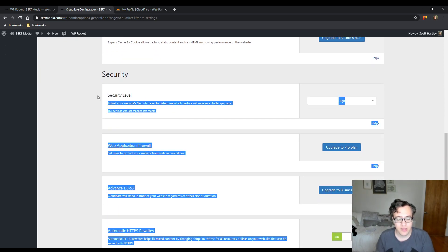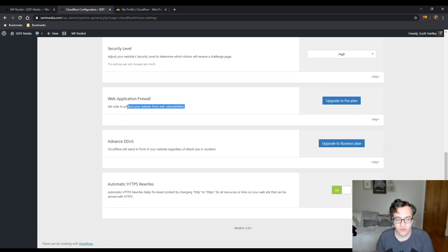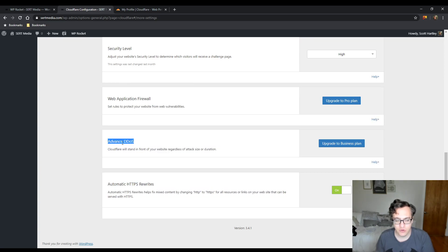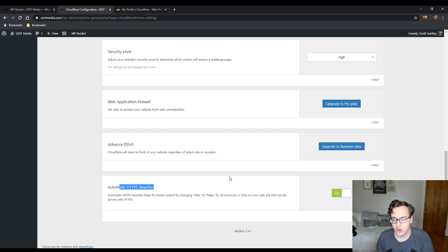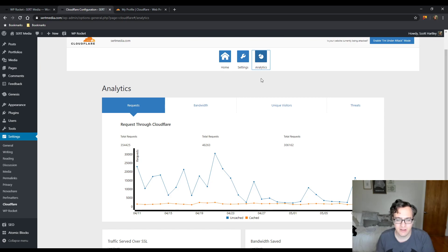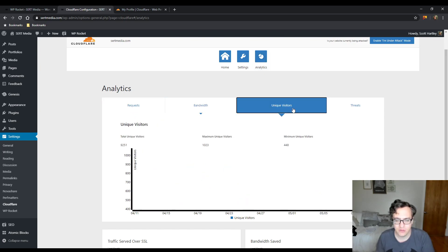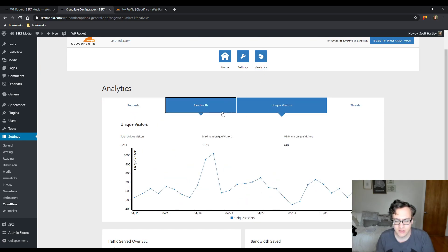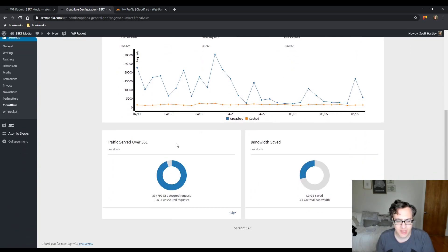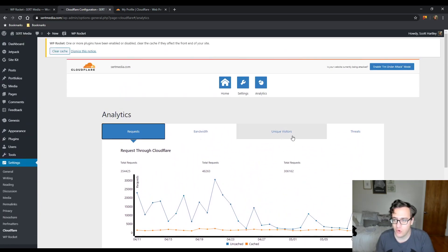The security level should be set to high. If you're using the pro version, you can enable the application firewall. If you're using the business plan, you can modify the advanced DDoS protection settings. For automatic HTTPS rewrites, this should also be set to on. The last tab is just an analytics tab that gives you some generalized information about your website — the request count, and so on.